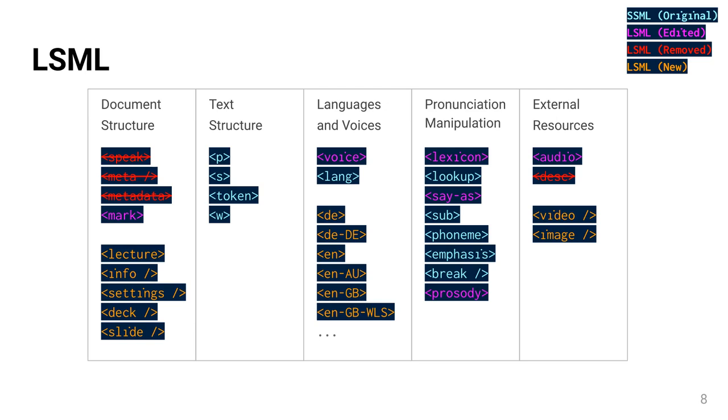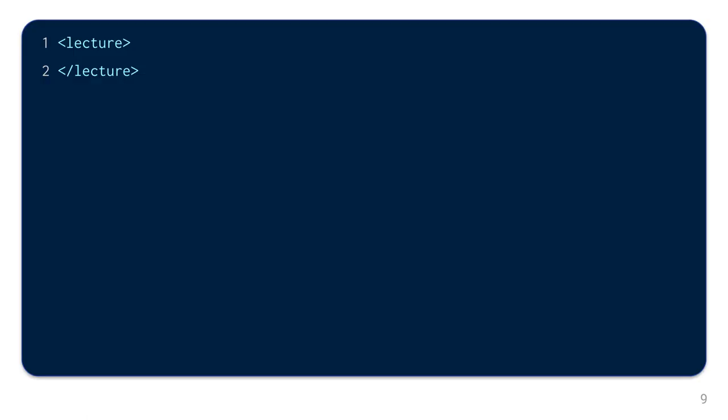This table looks complicated, but don't worry. We will now take a short look at the most important functions of the language, and hopefully it will be much clearer. Each document starts with a Lecture element. This is the root element and contains all other elements, as well as the text-to-be-spoken.